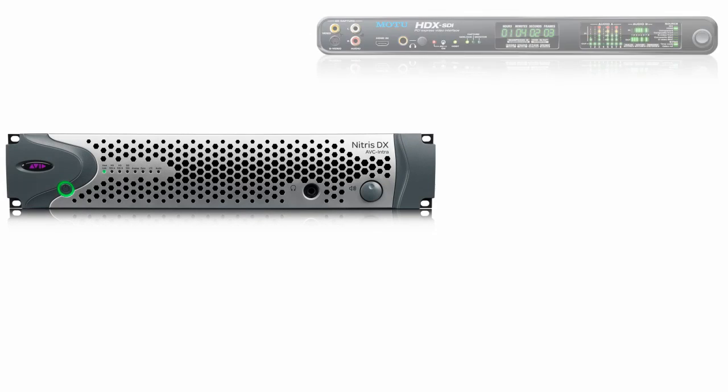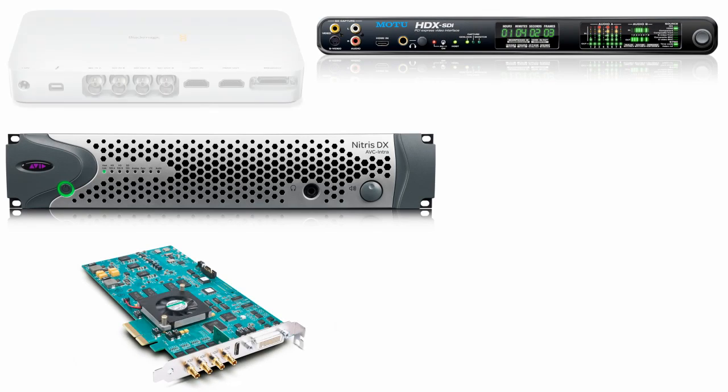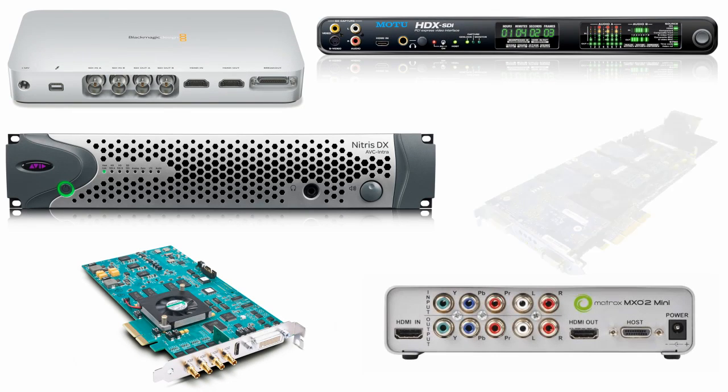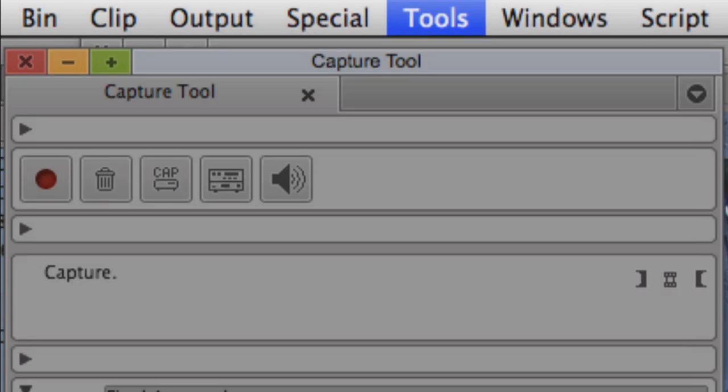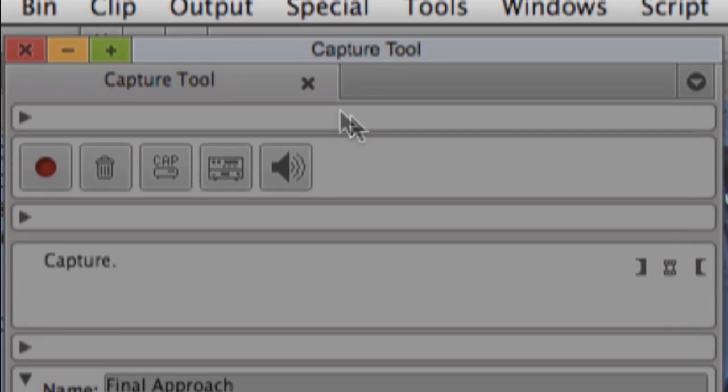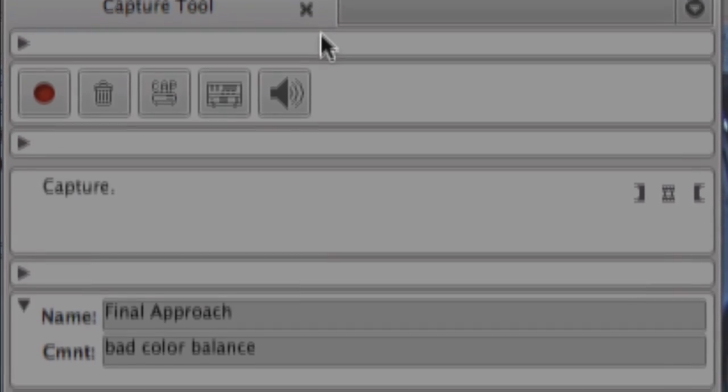Native support for ProRes isn't limited to file-based media. Using Avid's I.O. hardware, as well as third-party hardware from AJA, Blackmagic, Matrox, Bluefish, and MOTU, Media Composer and Symphony can capture tape-based sources directly to ProRes.